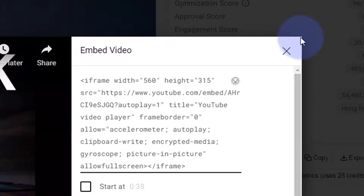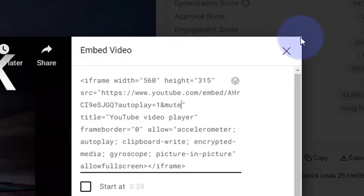Then right after that I'm going to add an ampersand — the 'and' icon — and say mute equals one, and that will make it play automatically and muted. Once you've put that in there — and I'll put this below just in case anybody needs to use it — we can copy our iframe code with Control+C.